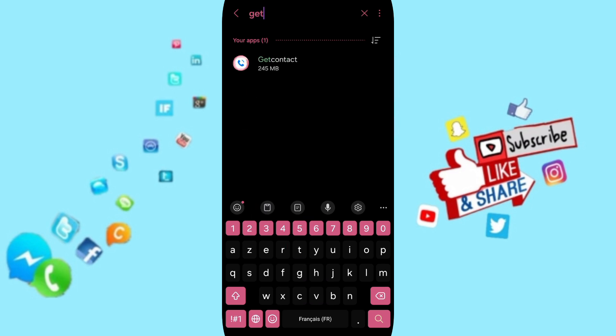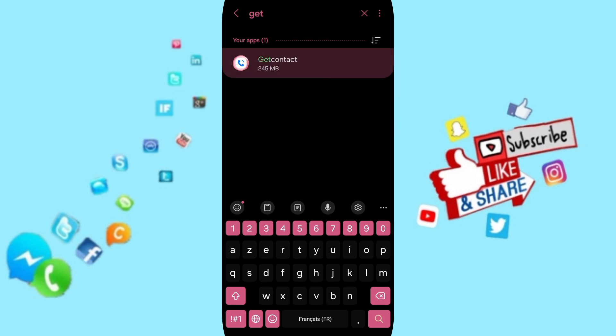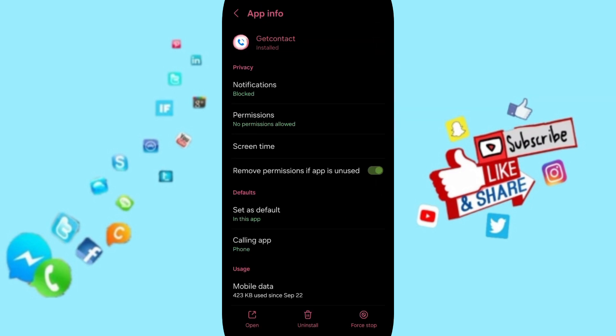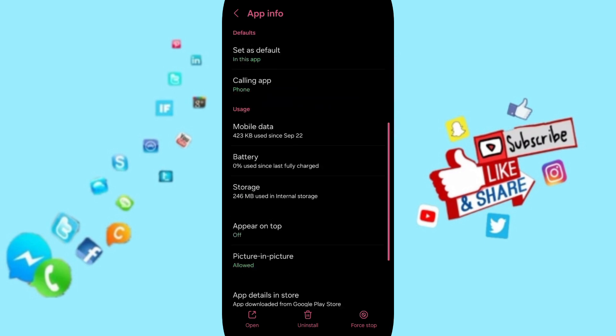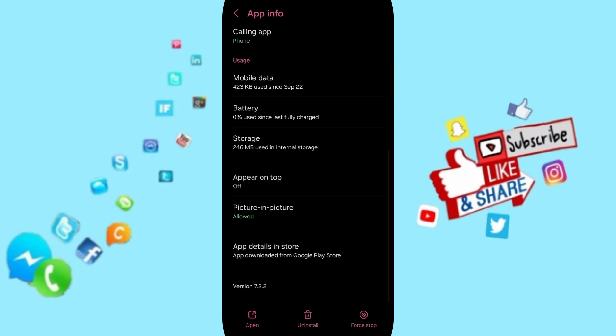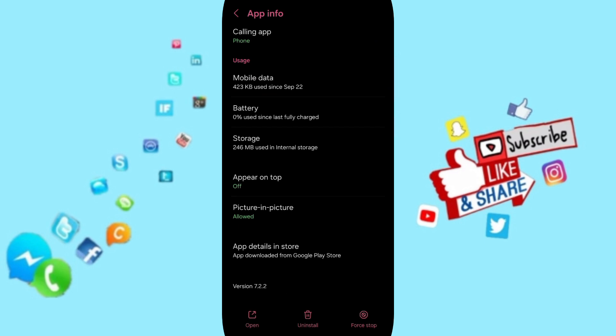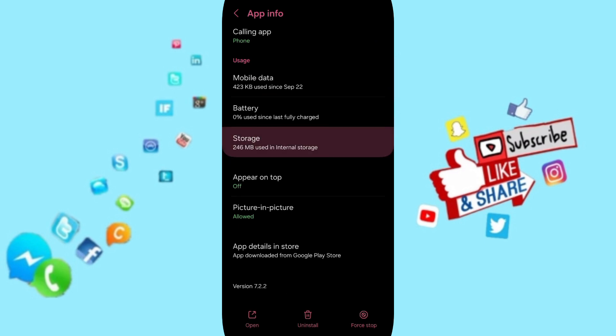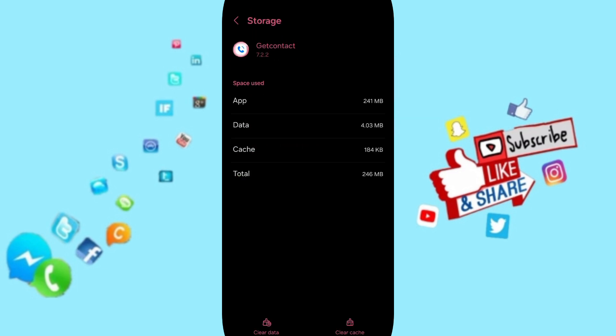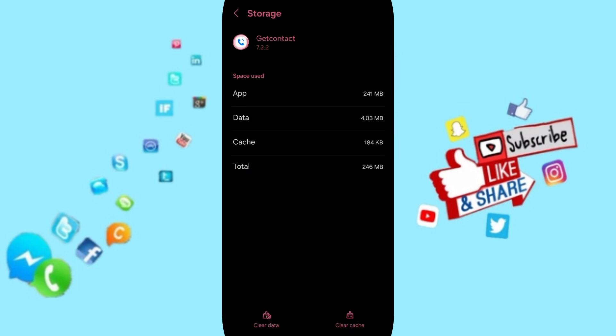Then you can click on GetContact. After that, in the App Info page, you will click on Stop, then click OK. Then you will go to the Storage window.